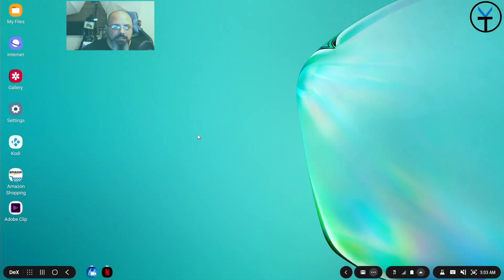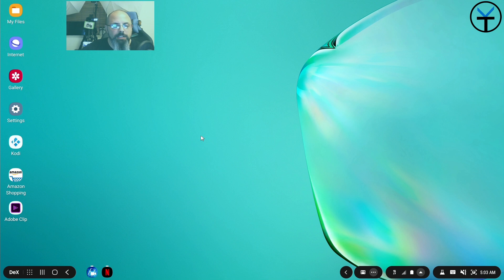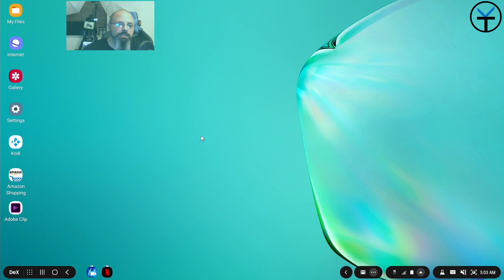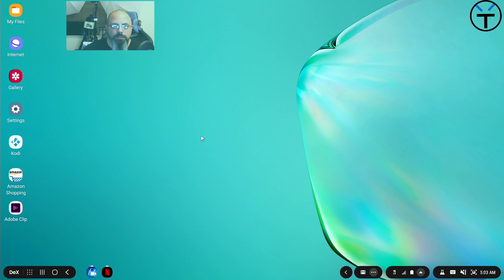So this is the DeX desktop running off of my Note 10+. Now this should be able to run on most of the brand new flagship devices from Samsung. So the S10, S10+, Note 10, Note 10+, as well as even the Galaxy Fold supports DeX.